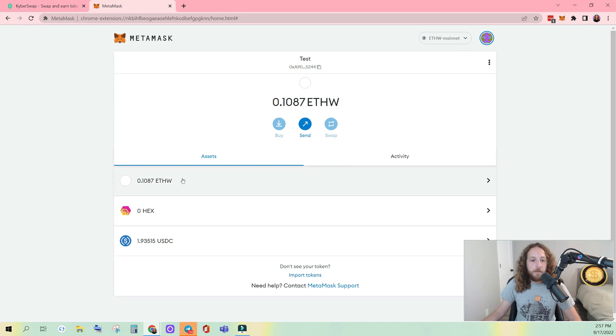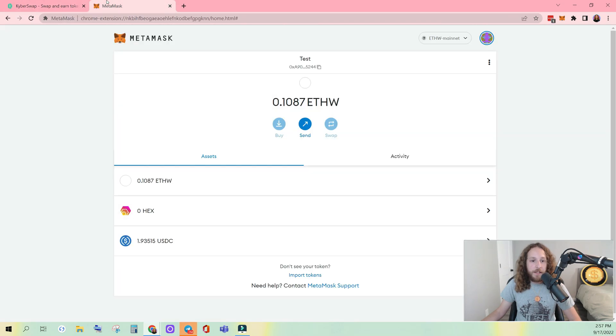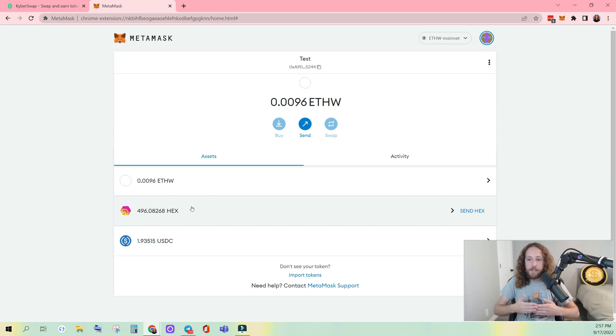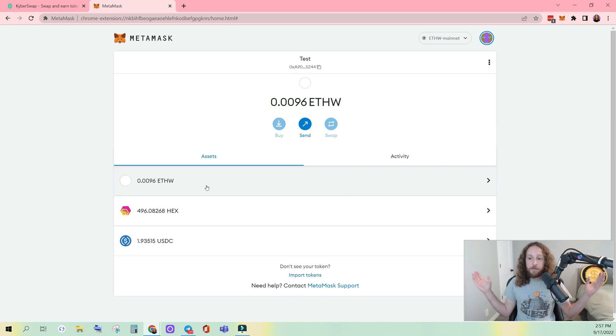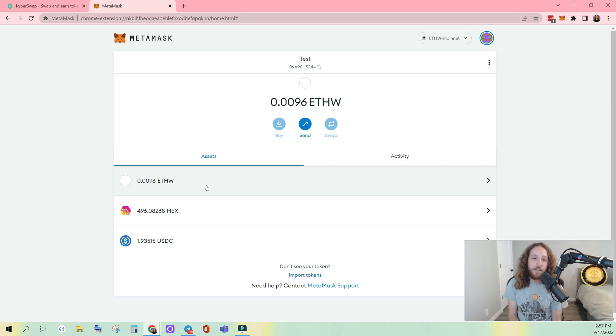All right. I guess we're still waiting on that to confirm. There it is. HEX came in, ETHW left. And that's it. You are transacting on ETHPAL or ETHW. It is that quick. It is that easy.